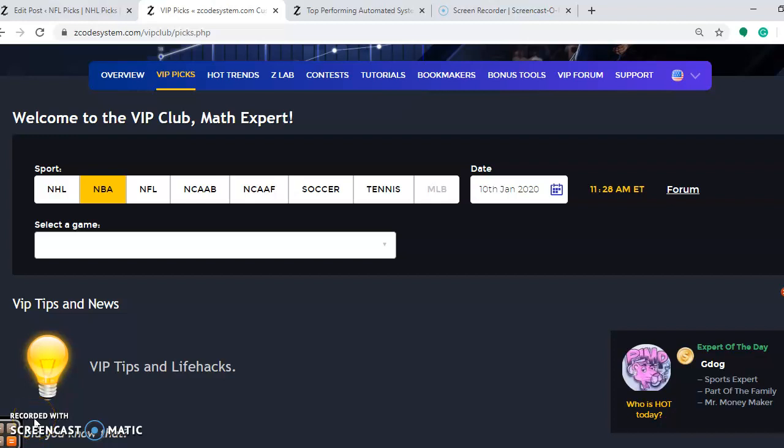Hi everybody and welcome again to Zcode Sports System. Here we develop automated systems to help you win big every single week, and it doesn't matter what sport you're betting on. Right now we're taking a look at the NBA season, but before I do I want to invite you to join and become a VIP club member. If you do, you will have access to all these great tools to help you make your picks even better.